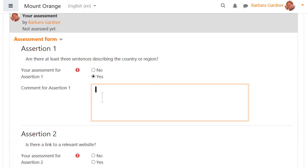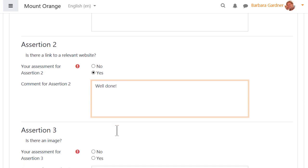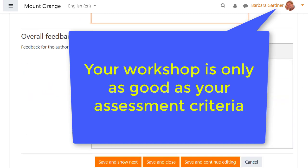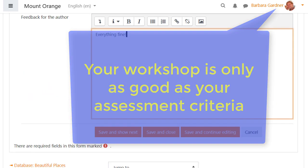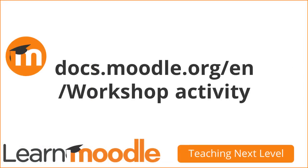It is essential that the assessment criteria are easy to understand and unambiguous. Much of the success of the workshop activity depends on students' understanding of the peer assessment criteria and their ability to correctly implement them. This grading strategy is 'number of errors.' Moodle's documentation on workshop gives information about the other methods.